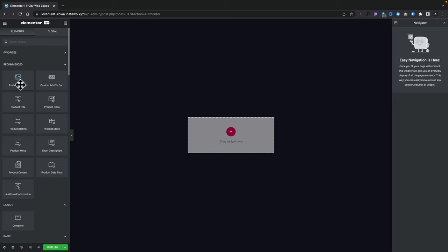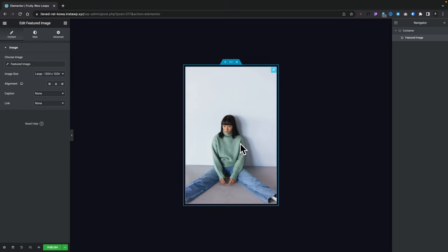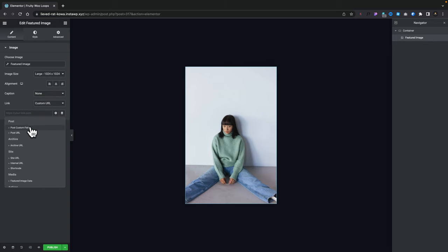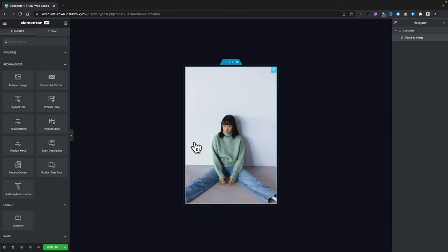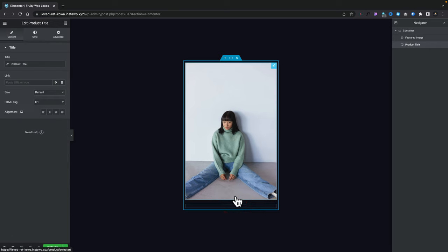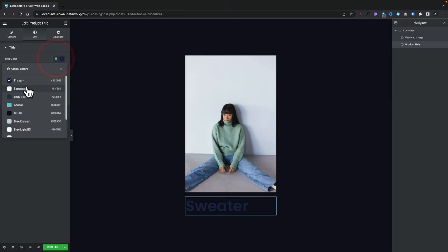Bear in mind this is just for that one individual card design. The recommended options are basically the same ones you see inside the single product template section — featured image, product title, and so on. Let's start pulling some of these items in. Let's grab the featured image, drop that into our preview area — there's our sweater image. You can control this in the same way as you'd normally expect. To link this to the product, click on the link, say custom URL, click on dynamic tags, and say post URL.